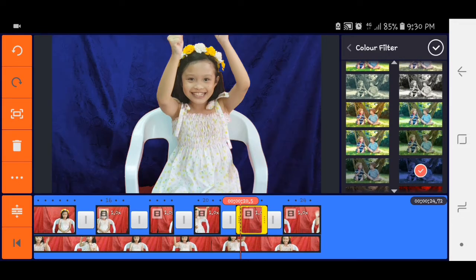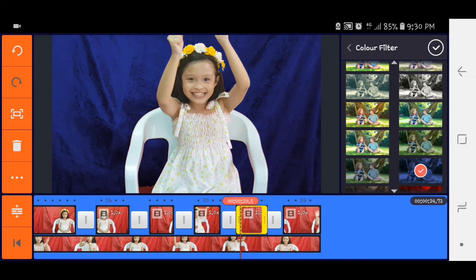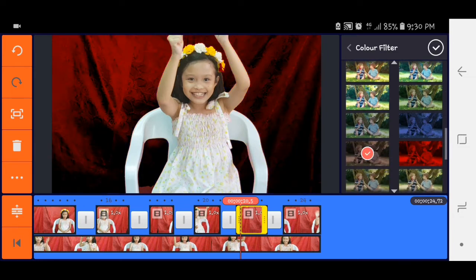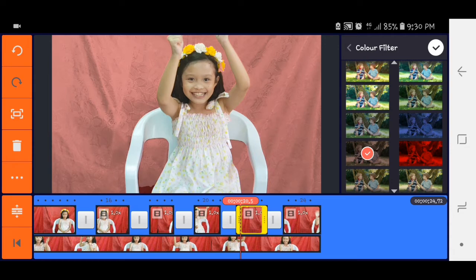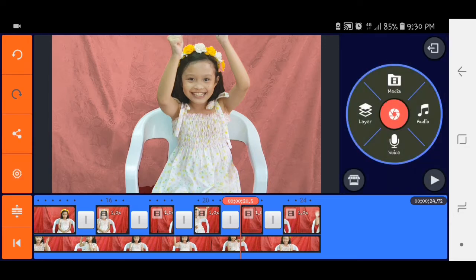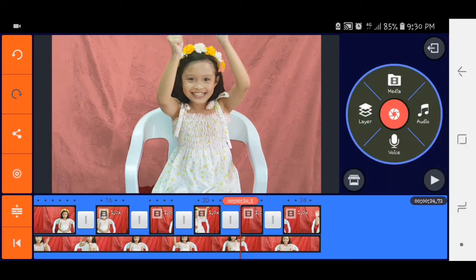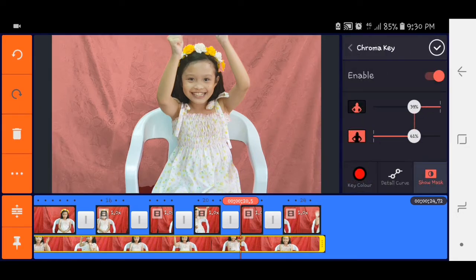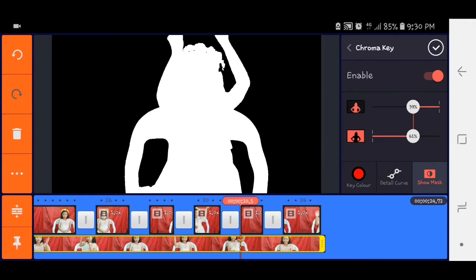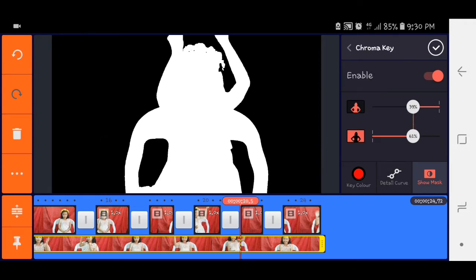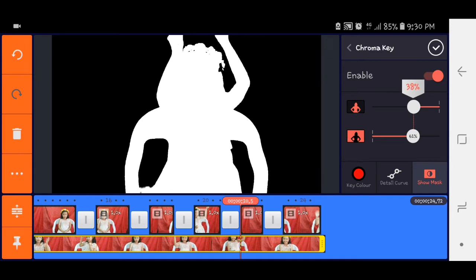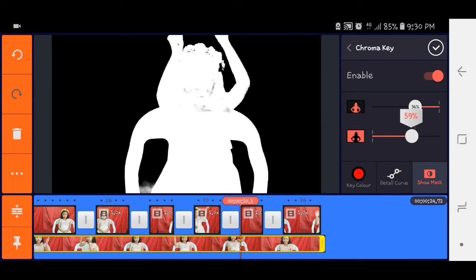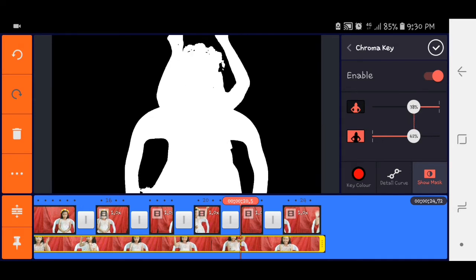So paulit-ulit lang po yung procedure na yan hanggang sa matapos. Kahit anong color dyan na available you can select that. And parang hindi ako satisfied kanina sa settings, kaya pinaglaruan ko yung chroma key. Kasi may lumalabas na iba. So ayan.